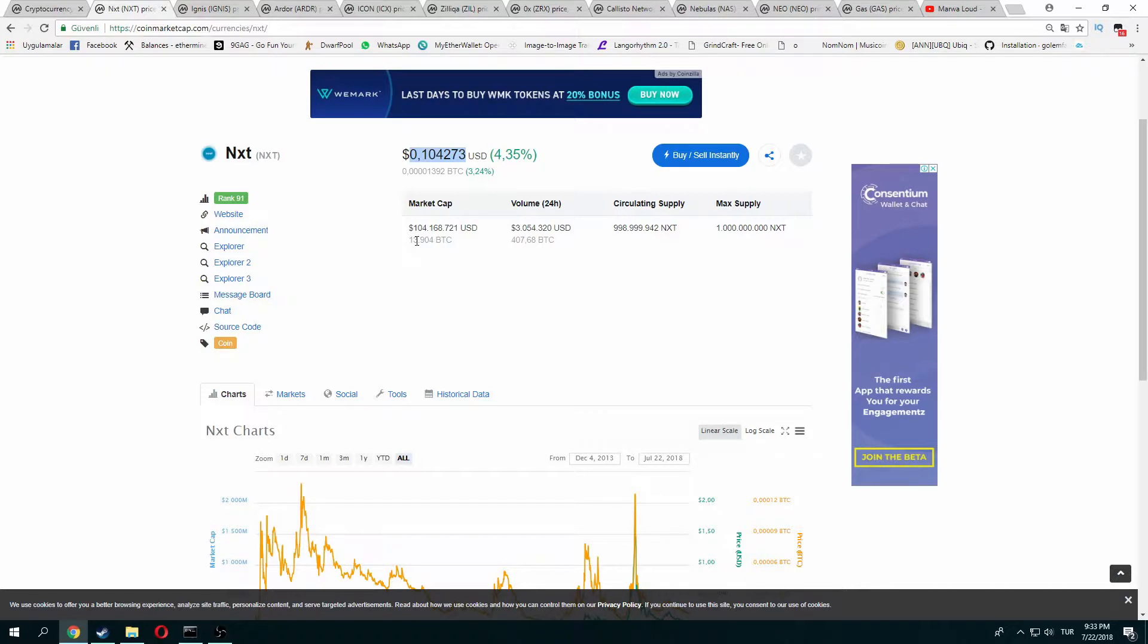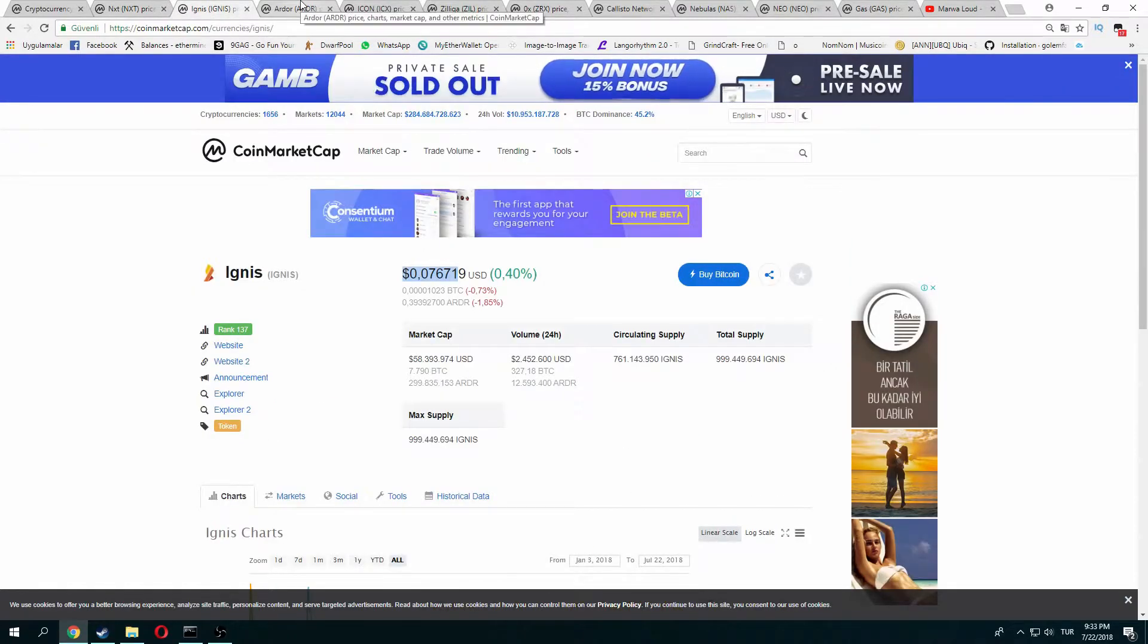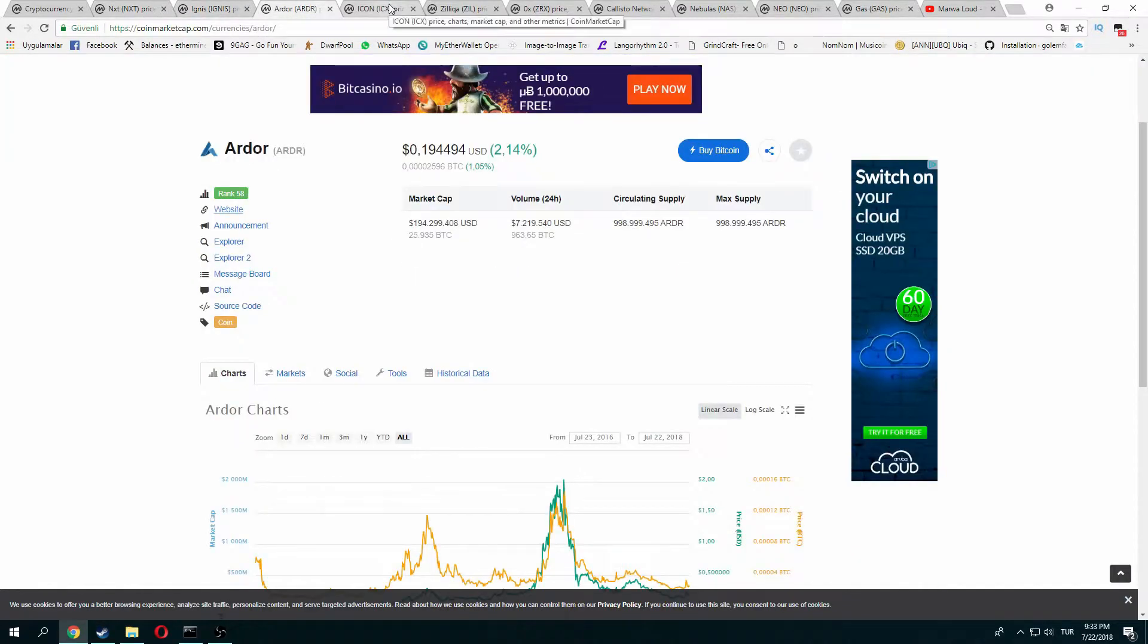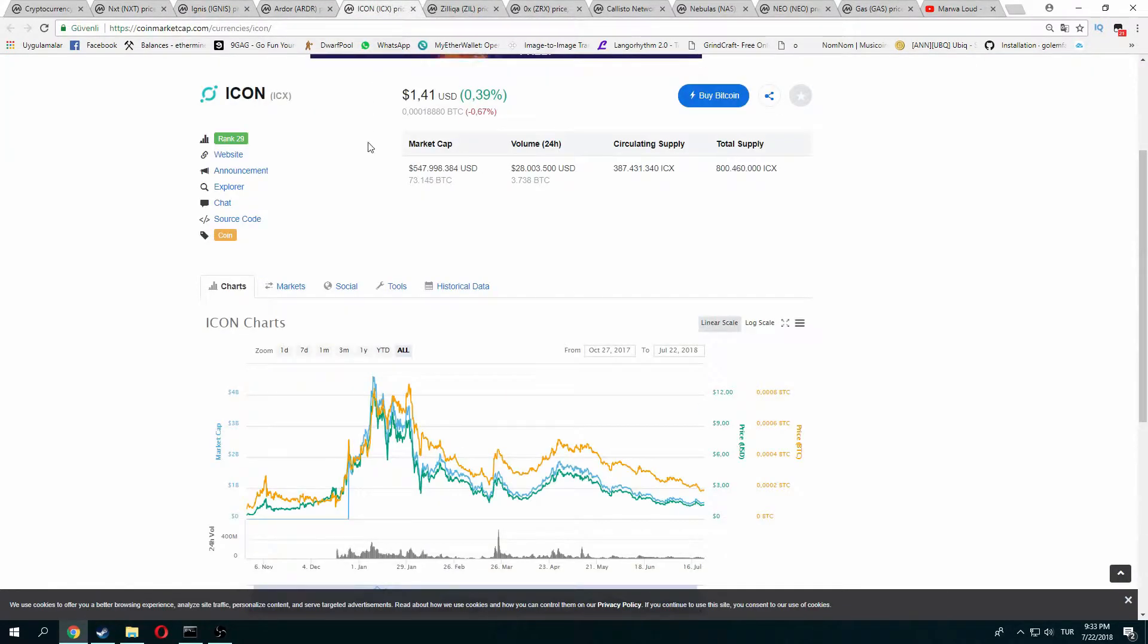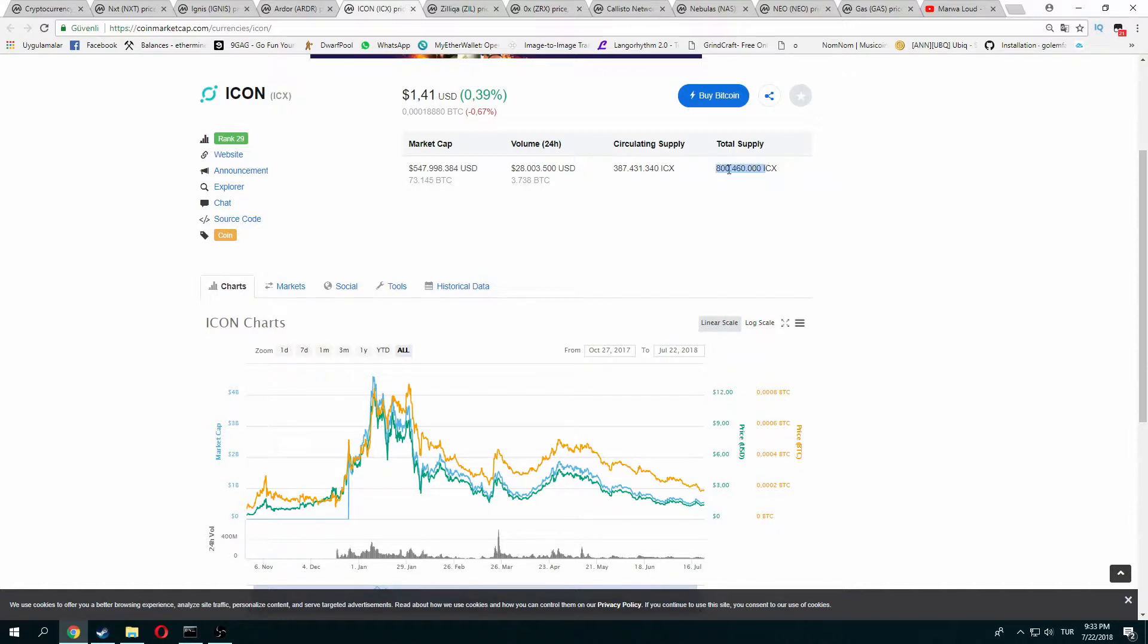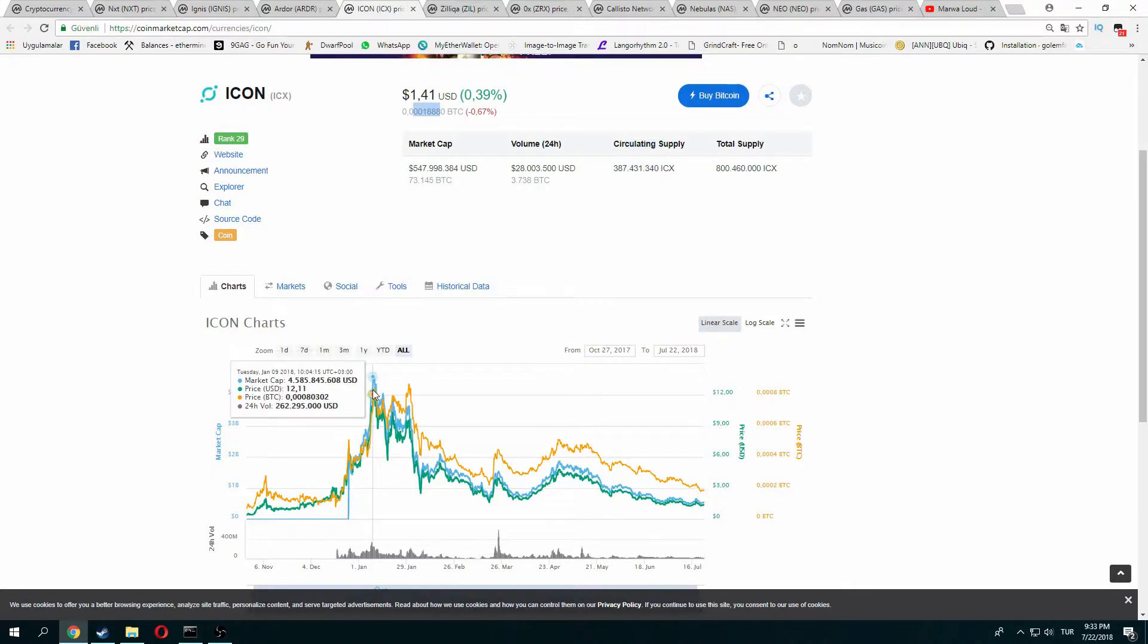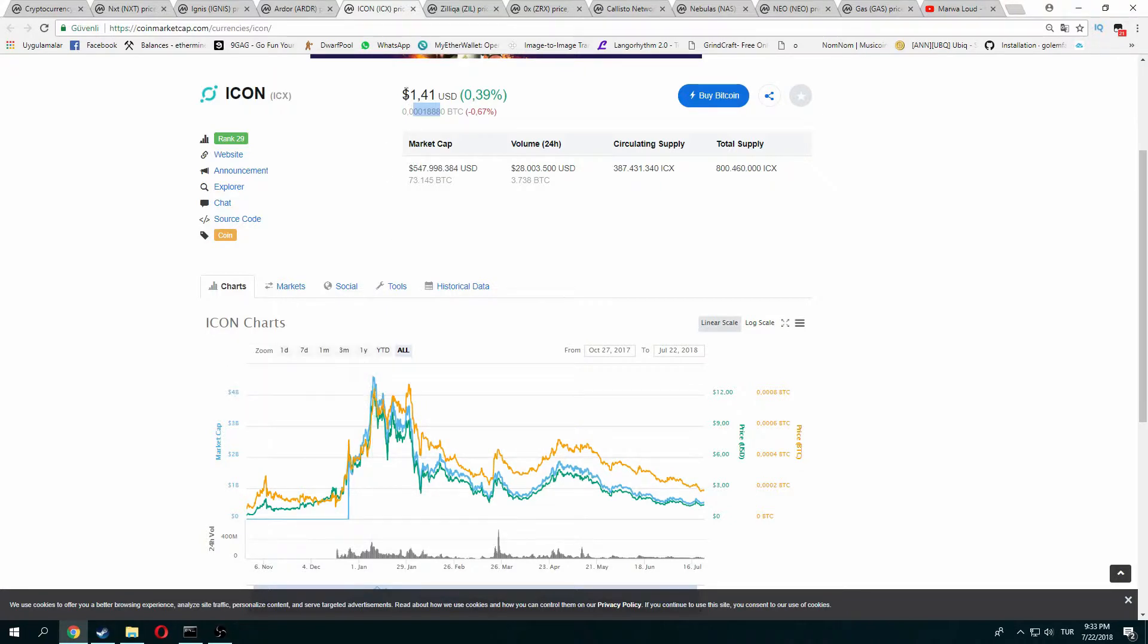Icon also showed good performance. Total supply is too low and circulation supply is good. It's cheap also. You can see its high was around $10, so it's a very good price right now. If you think Bitcoin will increase, altcoins won't lose - it's a stable coin and I like it.